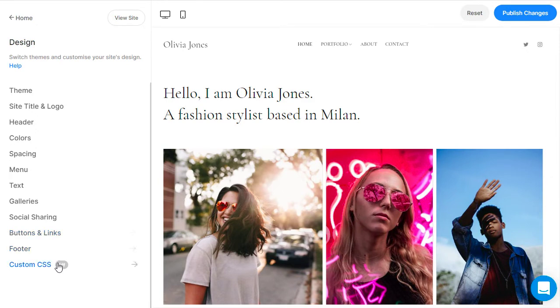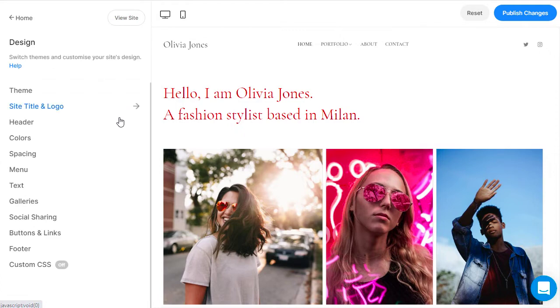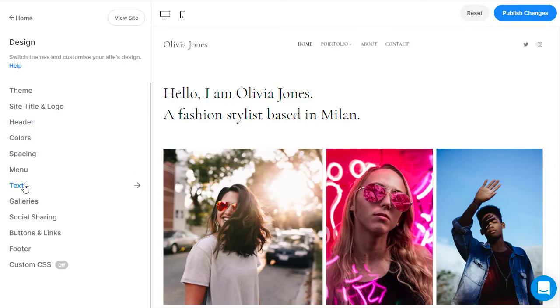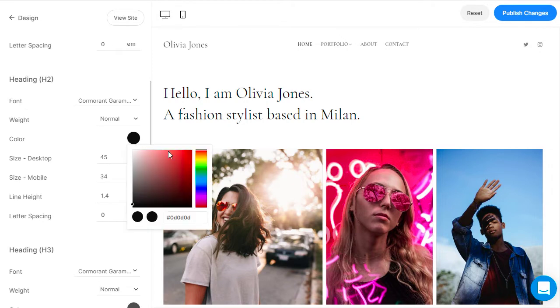You can customize your website even further using custom CSS overrides. The style options you specify in the design section are applied to all elements across your website, store, blog, and client galleries.